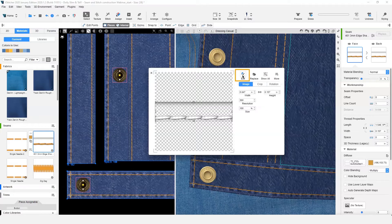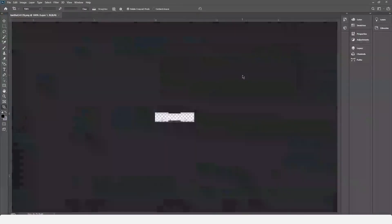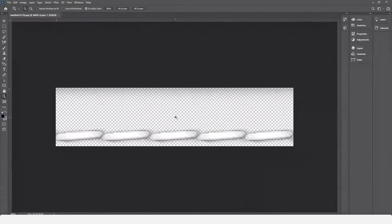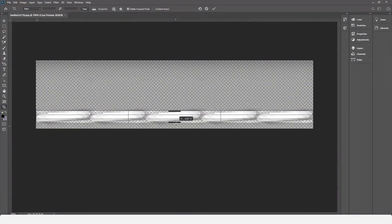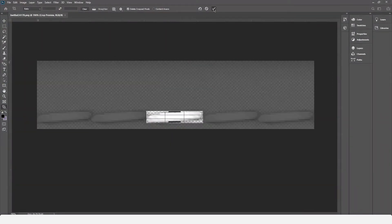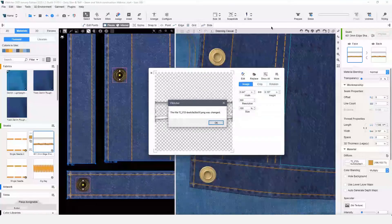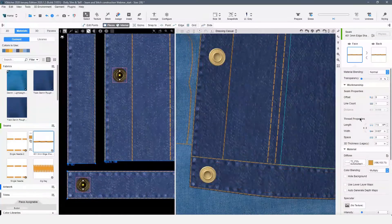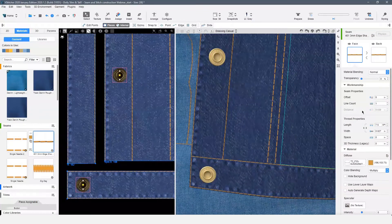Using Edit in External Software, I will crop the image tightly to a single stitch, then save. This will update my stitch image in V-Stitcher.